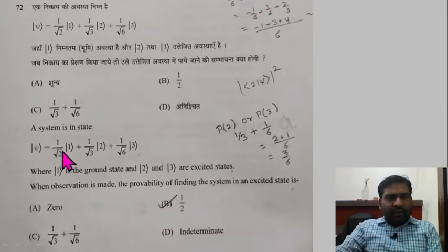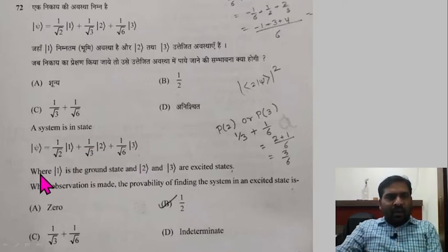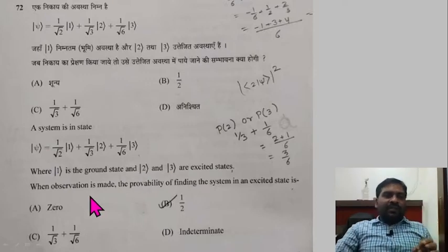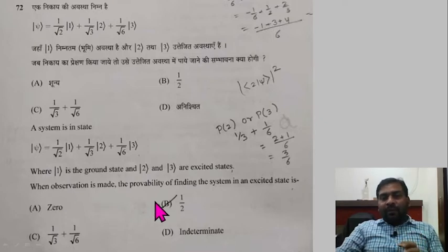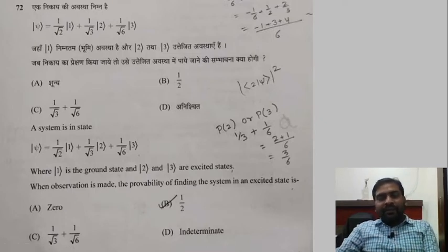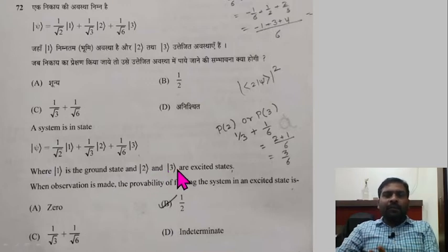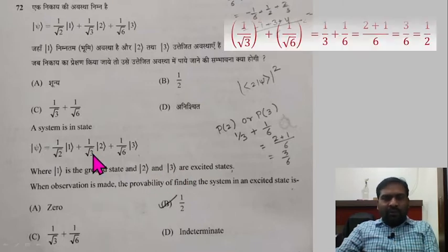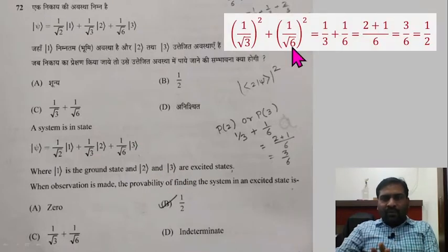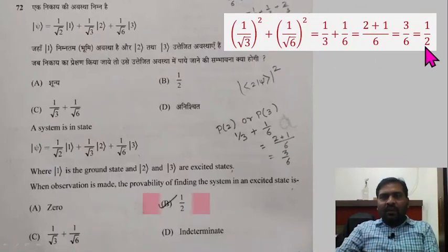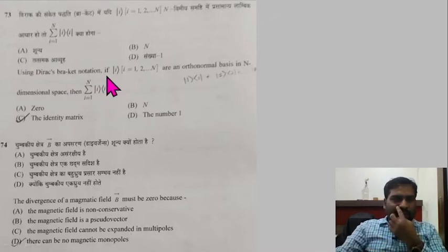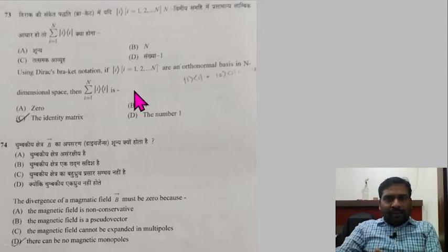Question 72: A system is in state |ψ⟩ = (1/√2)|1⟩ + (1/√3)|2⟩ + (1/√6)|3⟩, where |1⟩ is the ground state and |2⟩, |3⟩ are excited states. When an observation is made, the probability of finding the system in an excited state is: (1/√3) squared plus (1/√6) squared = 1/3 + 1/6 = 1/2. So 1/2 is the correct answer.